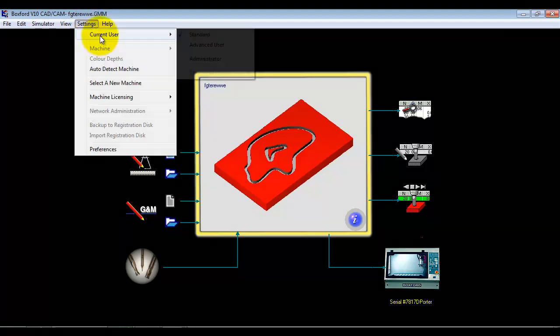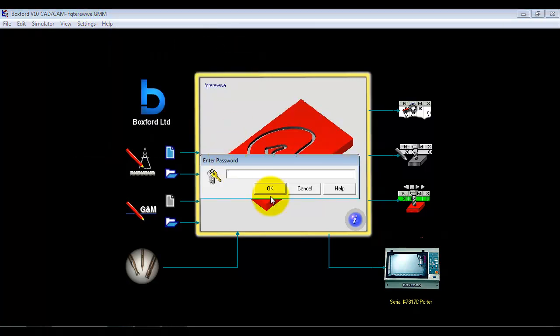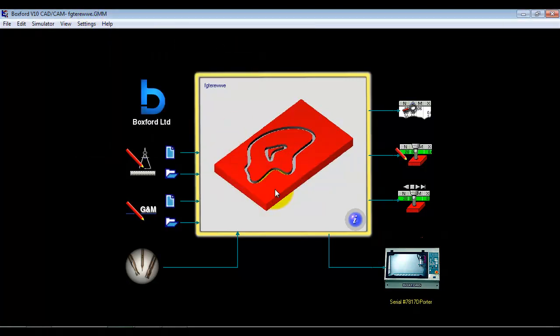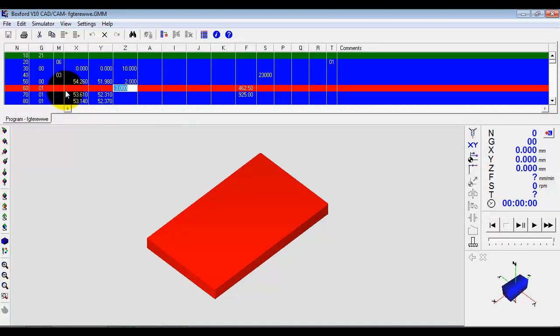If I move up a user level to advanced user, we now have some new icons that have just highlighted and become available. For instance, we can actually go and now not only look at the program, but edit it.